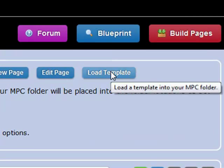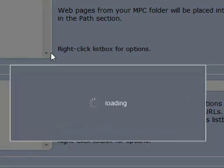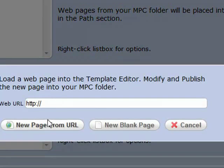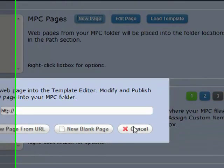Either load a template from the stock templates that come with MassPageCreator, or you can create a new page by actually going to any URL online and creating a static page out of that. Or you can create a blank page and start from scratch.